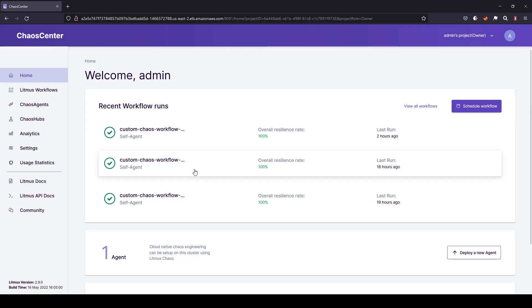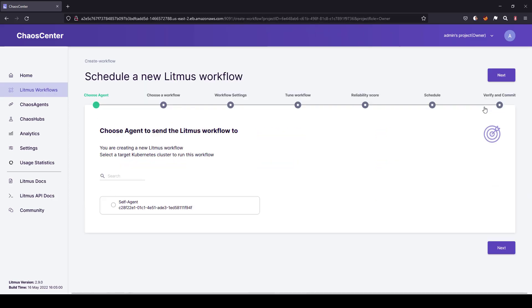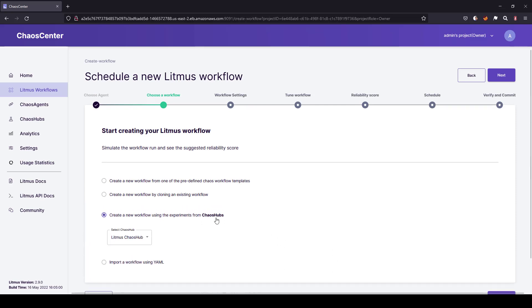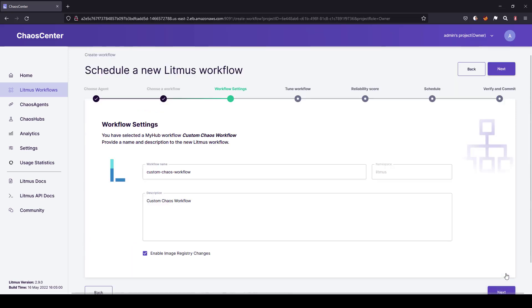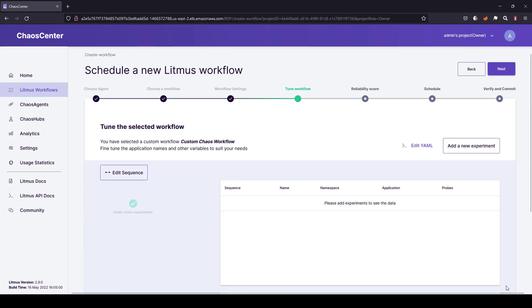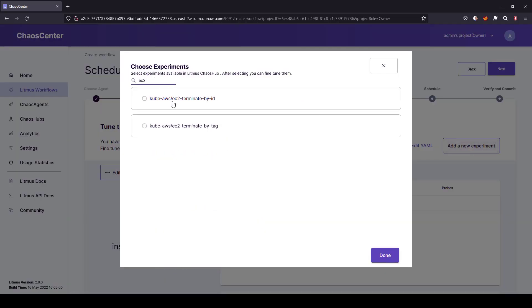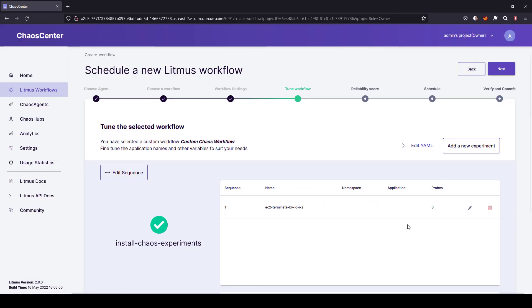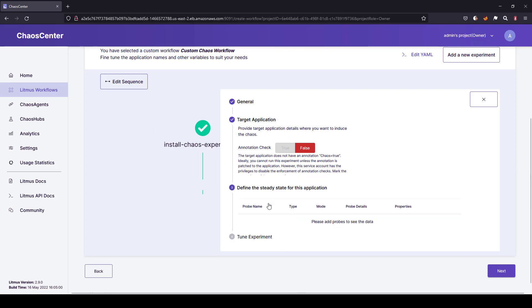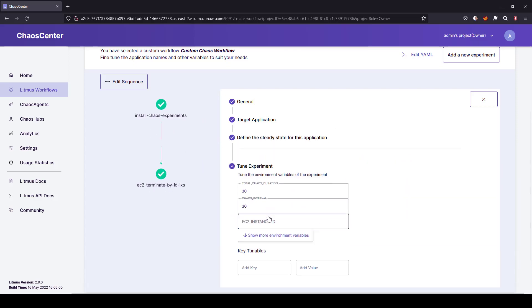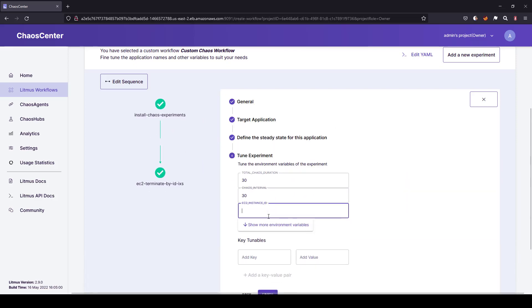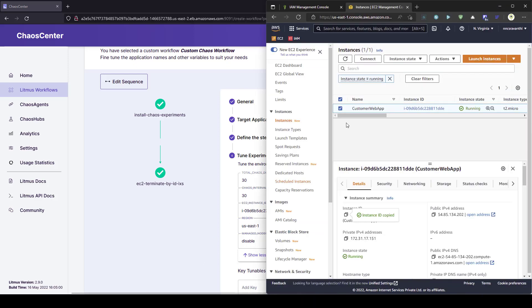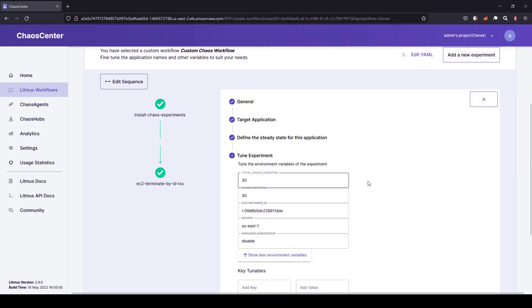Now, I am going to launch my Litmus chaos application and click on schedule workflow. And again, follow the wizard, select the agent, select the workflow type from chaos hub, click on next, give some name, click on next and add a new experiment and search for EC2, select it, click on done and click on the edit pin icon and add your instance ID. And the region is US East 1. Let me double check. It is North Virginia, which is US East 1.